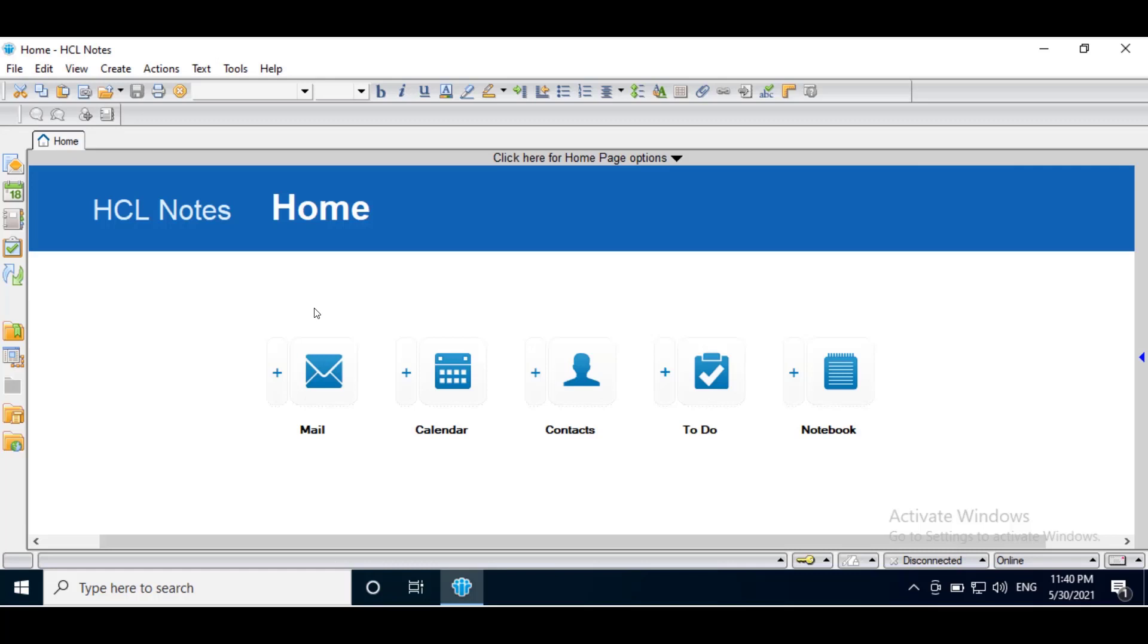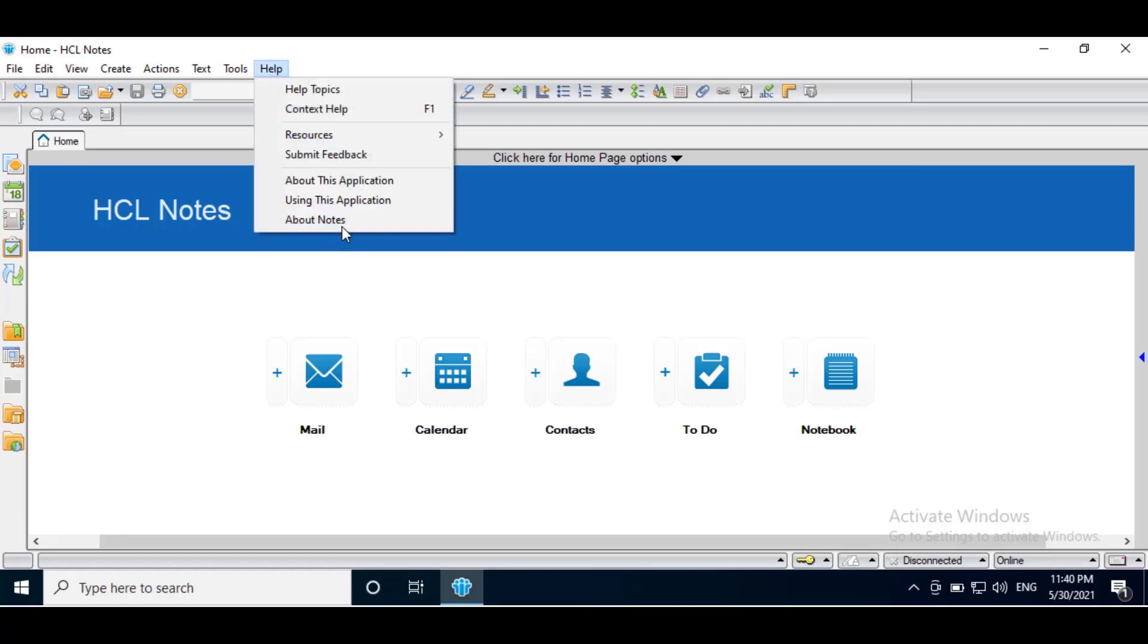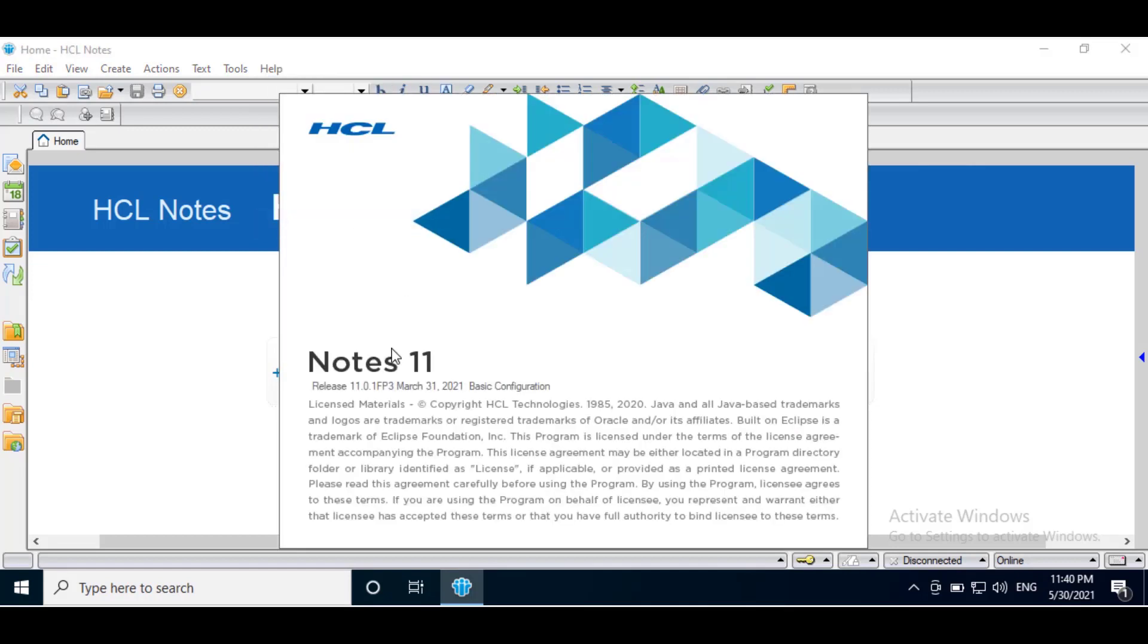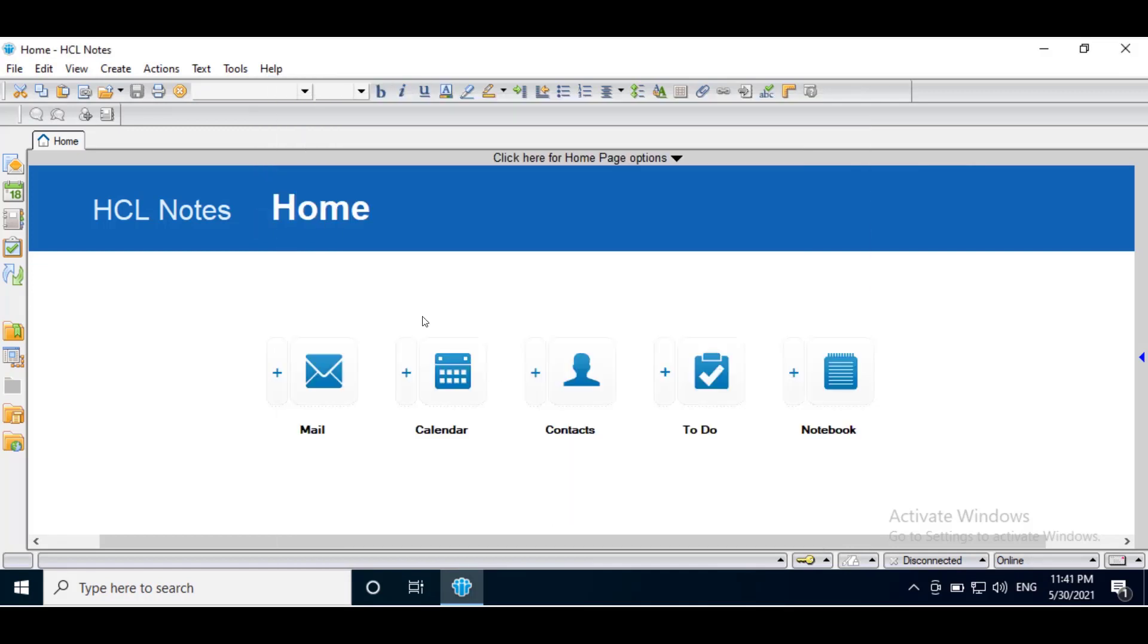Notes looks up names in your contact list first, then in a Domino directory on your home server. Here we are using Notes client 11.0.1 FP3. First we will see how to disable recipient name type-ahead in Notes basic client.